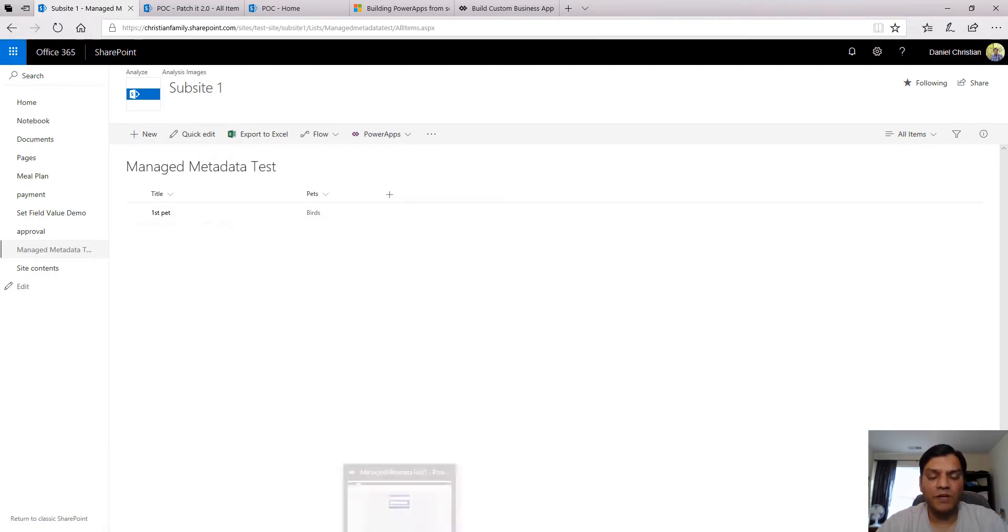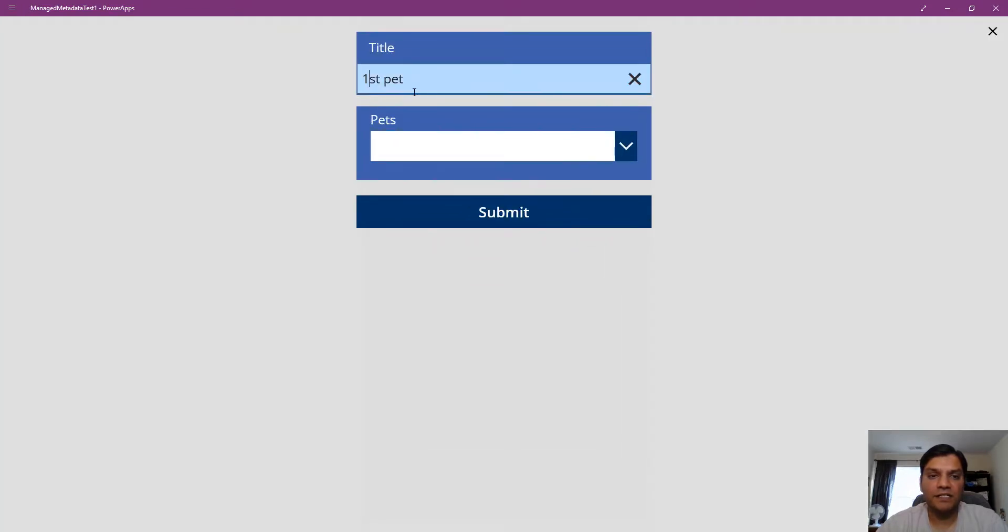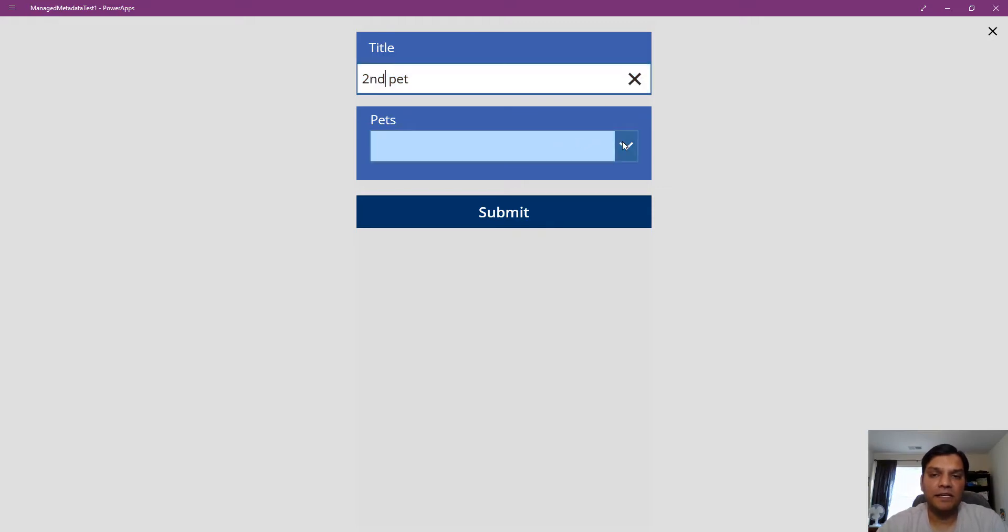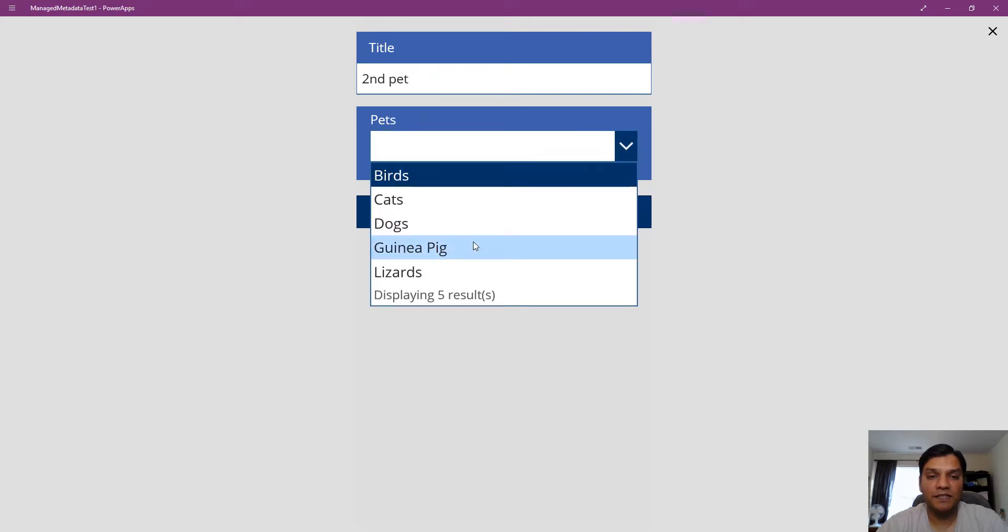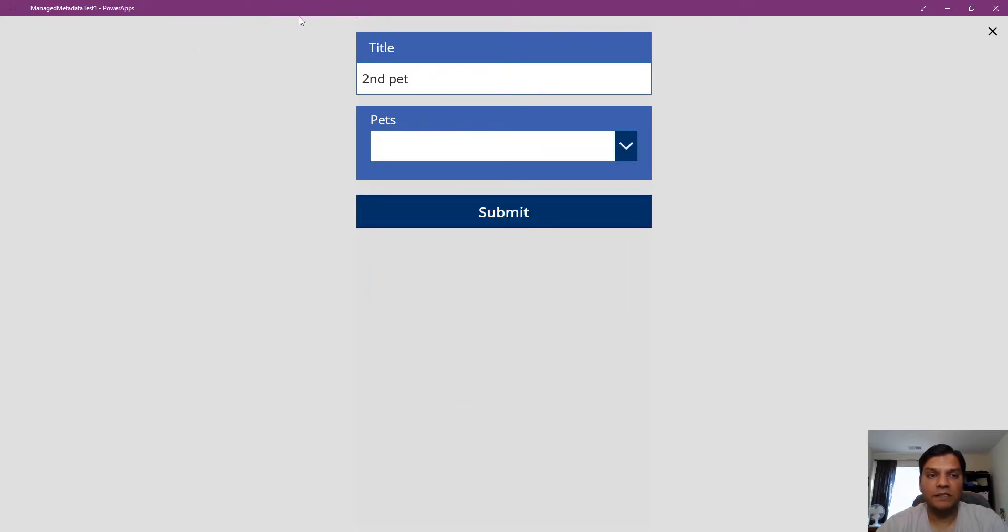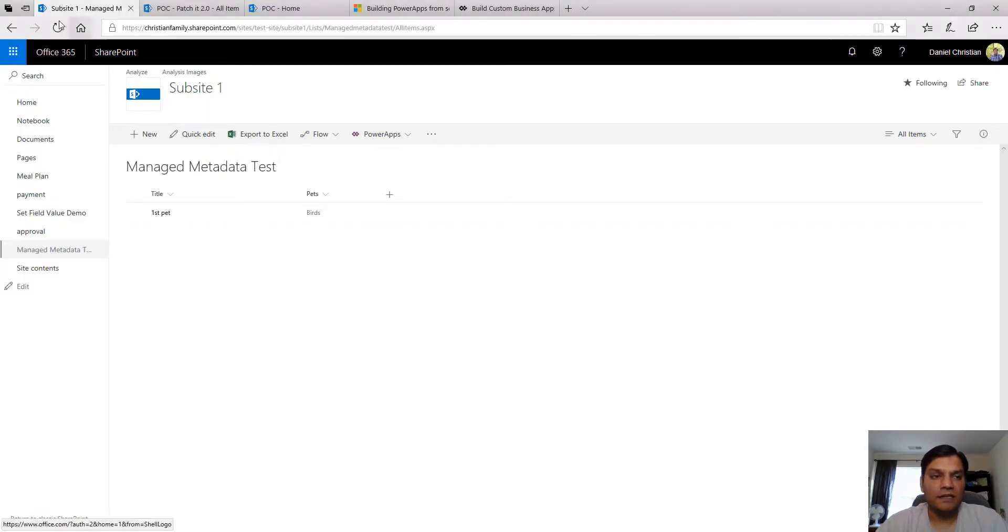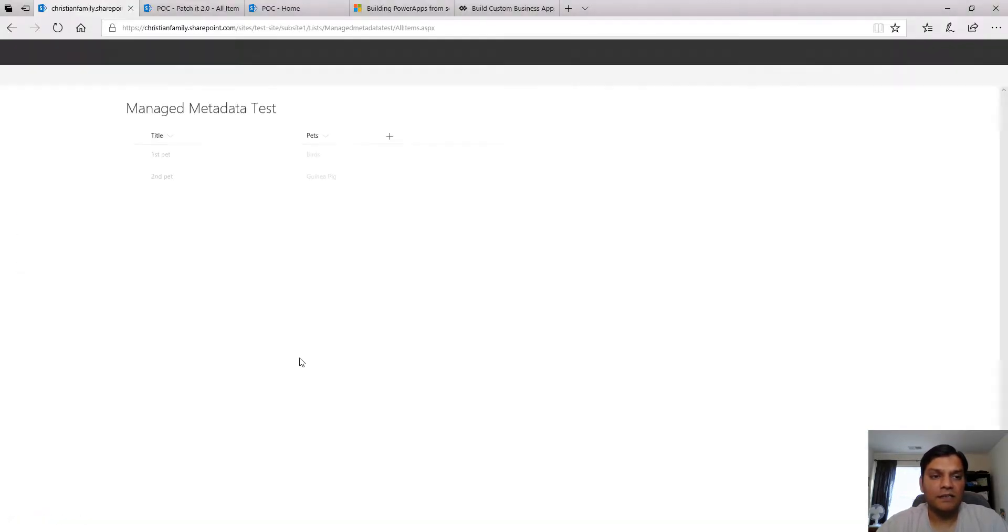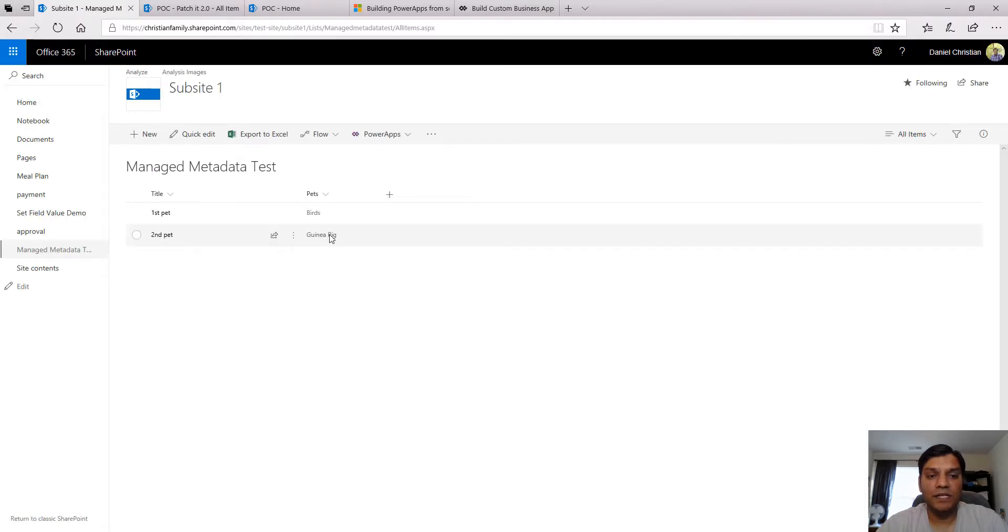Let's do one more example to make sure everything's working. I'll change it to 'second pet' and in the edit form I'll select guinea pig and submit.